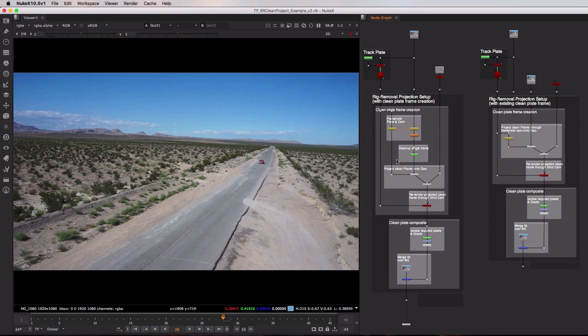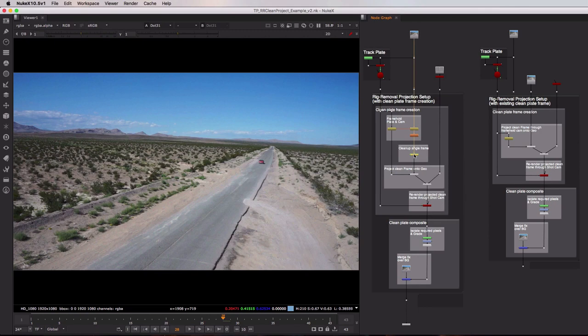And in fact the only difference between this left-hand side tool set and this right hand side one is that over here on the left we're using a roto paint node to actually clean up that frame inside of Nuke whilst on the right we're using an existing frame that might have been created in something such as Photoshop.